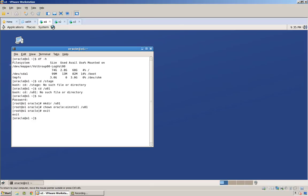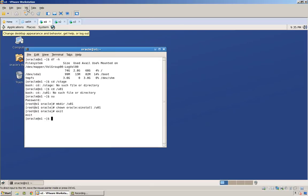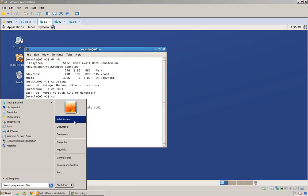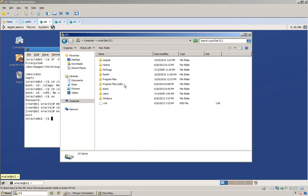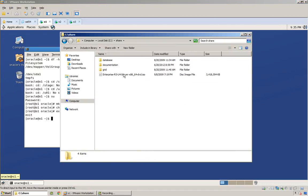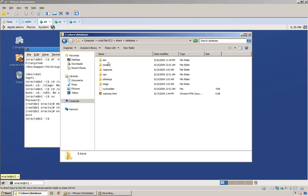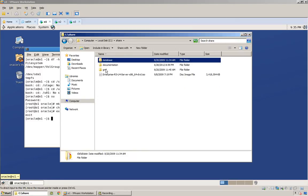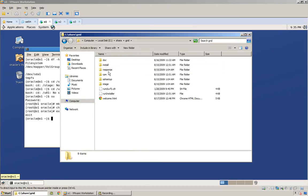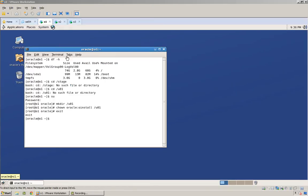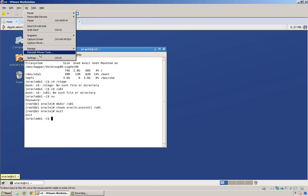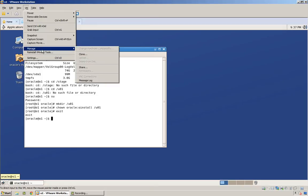Next thing I need to do is get the installers. I've already extracted that to a directory on my C drive right here. I've got the database directory, there's the run installer there, and I've got the grid infrastructure directory right there. I've extracted it. Next thing I want to do is share that into my VM.